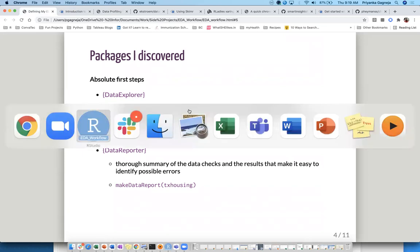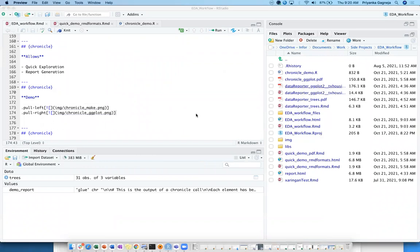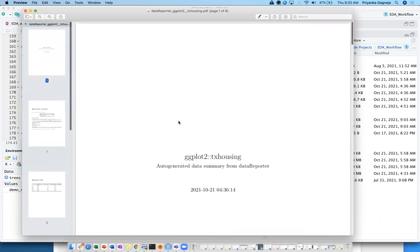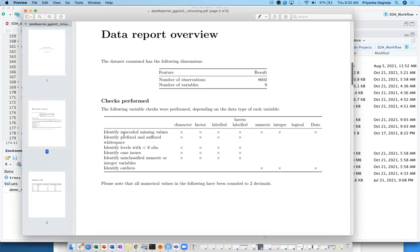Let me do a quick demo of one of the reports. So this is the variable list it generates. First is a title slide, then a complete data review similar to what we saw earlier. In a nice quick table format, it tells you the data types, how many are miscoded, missing values, and how much white space there is. The most important part: this package aims at doing a lot of data quality checks and summarizes all of that.